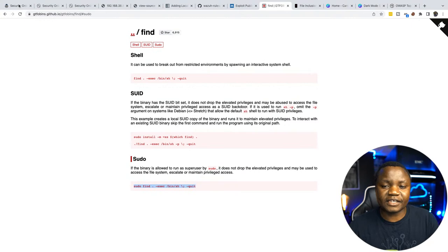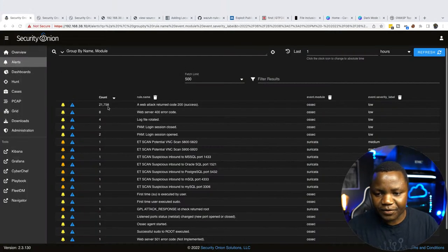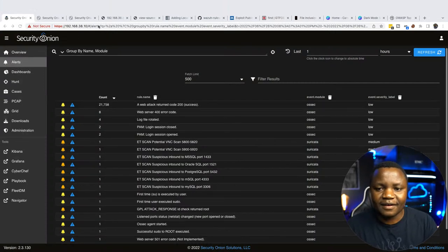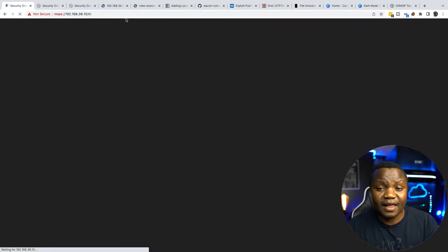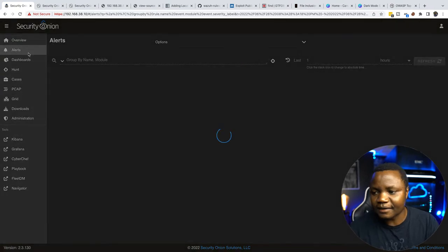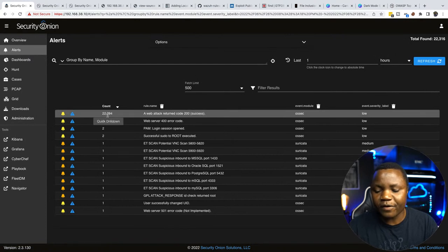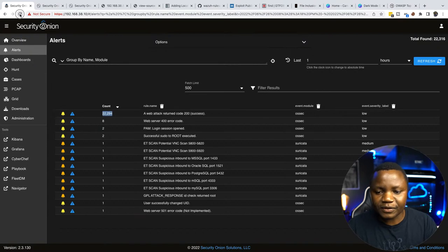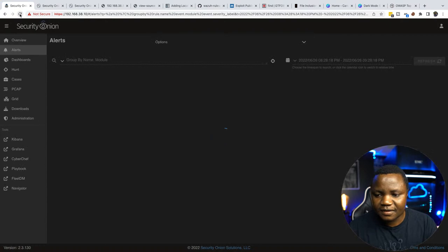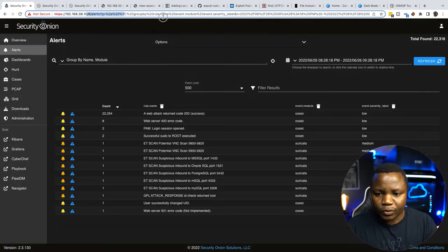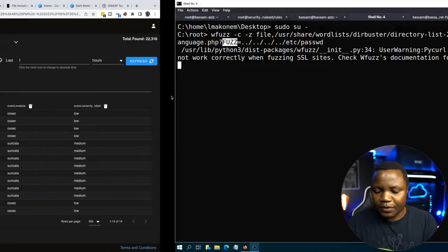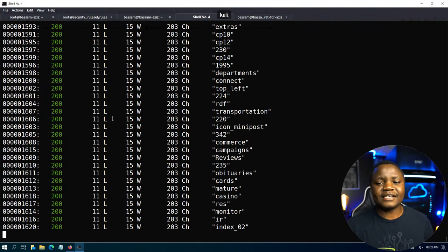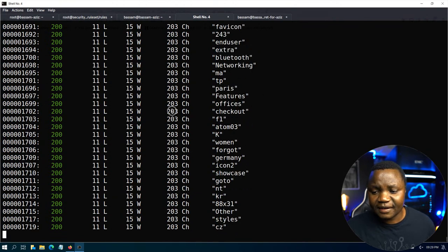Let's go back to our intrusion detection system. The alert count was at 21,758 — let's refresh and see where it goes as we fuzz. Now it's at 22,000, so we've gotten about 1,000 new entries already. Refreshing again — 22,294, and it's still going. Elastic Search is indexing everything. This is us fuzzing for the local file inclusion parameter in real time.